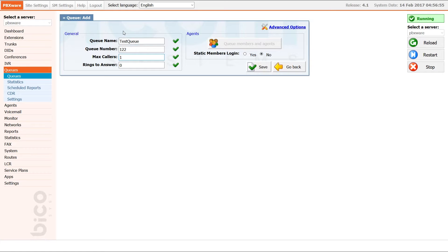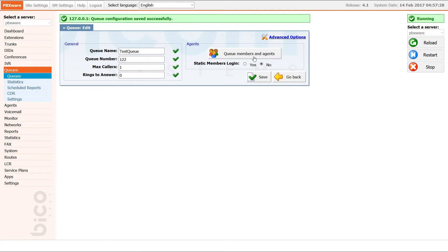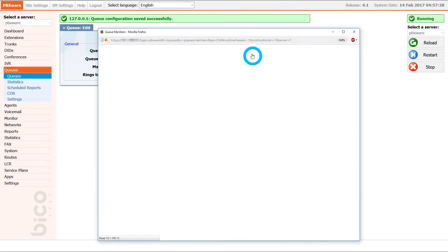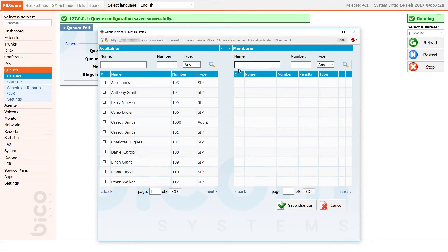In your case these numbers will most likely be different. Ideally you want to set rings to answer between 1 to 3 rings, meaning the caller will hear 1 to 3 rings before entering the queue. Next, click on the save button to create a queue and then open queue members in the agent window to add some members to the queue.